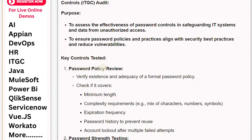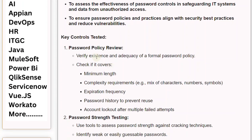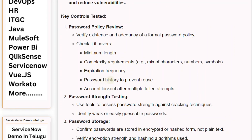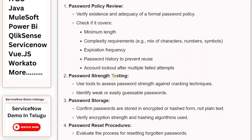Key Control 1: Password Policy Review. Verify the existence and adequacy of a formal password policy, checking if it covers minimum length, complexity requirements (e.g., mix of characters, numbers, symbols), expiration frequency, password history to prevent reuse, and account lockout after multiple failed attempts.